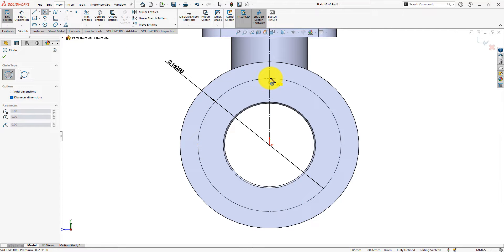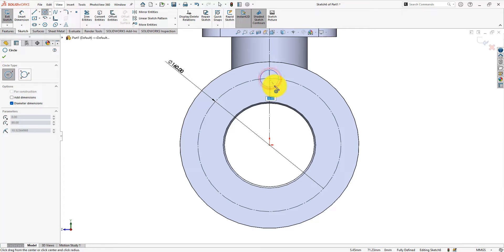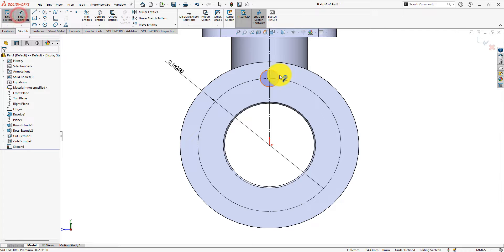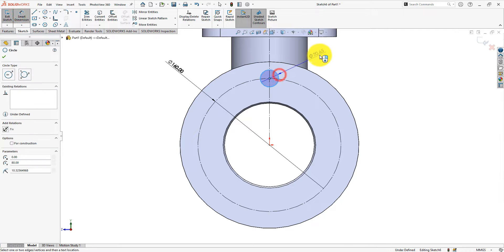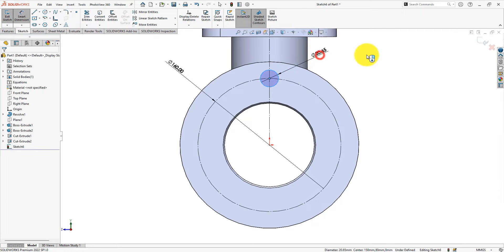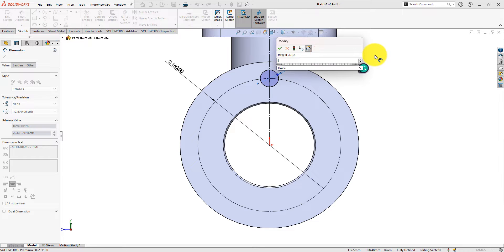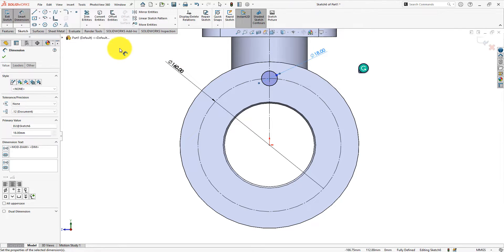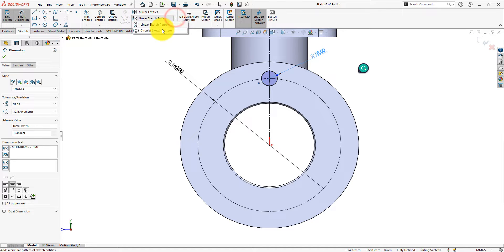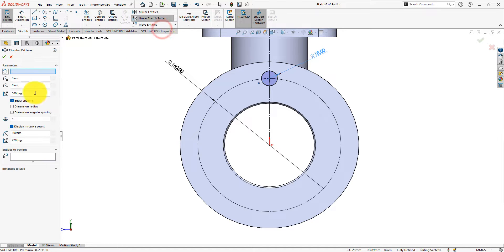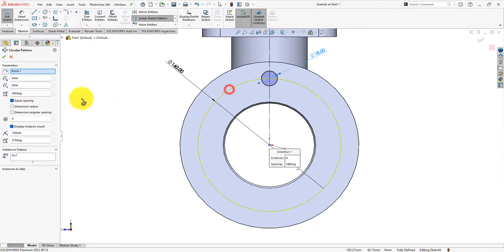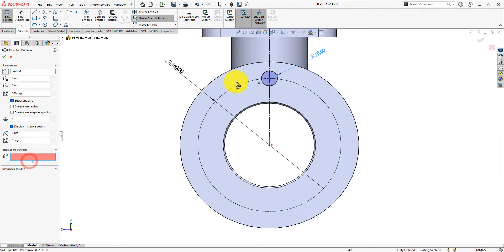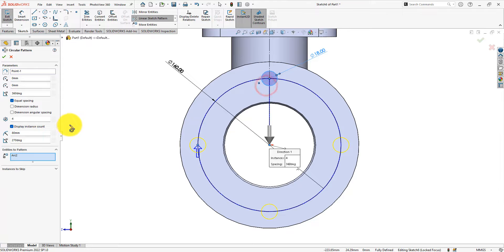Draw a circle of 18 mm. Use the circular pattern command for making copies of that circle. The number of circles is 5.